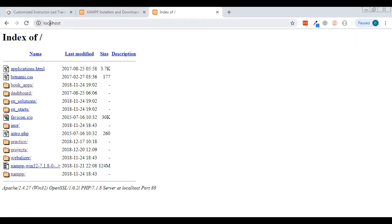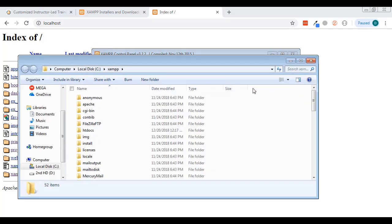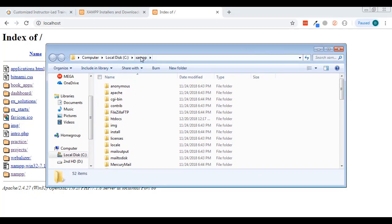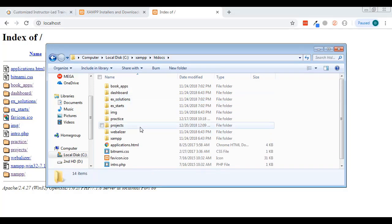XAMPP by default runs off of localhost. When you type in localhost the first time it'll show a welcome screen. If you want to access the folder where everything in localhost lives, go to Apache and click the Explorer button. That'll bring you into the XAMPP folder, and your local folder — where you want to put things — is inside the htdocs folder.